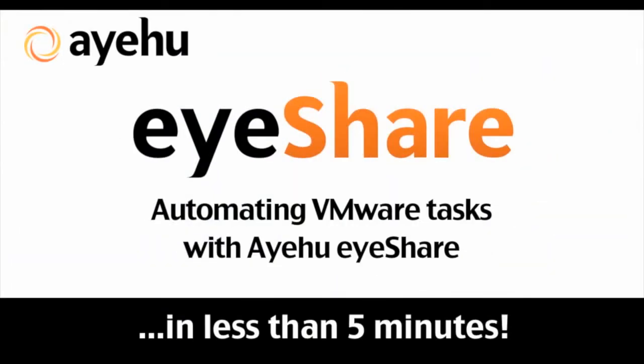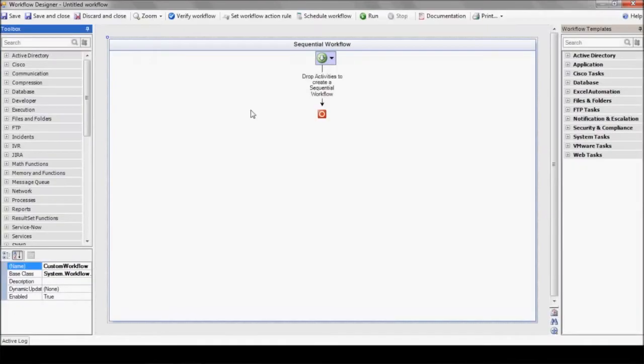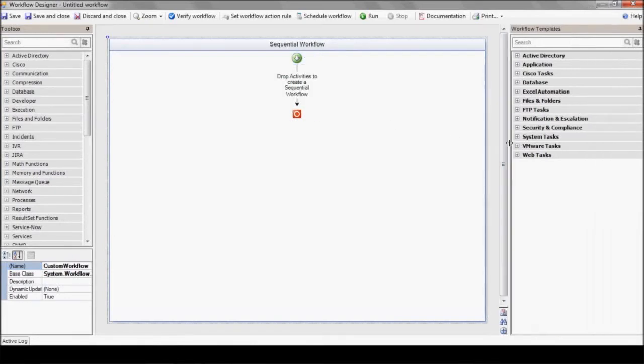Let's take a look at a few of eyeShare's prepackaged workflow templates for VMware vSphere and vCenter platform. We'll open the designer using the design new workflow button. On the templates toolbox, located on the right side of the designer, you'll find the VM tasks section.